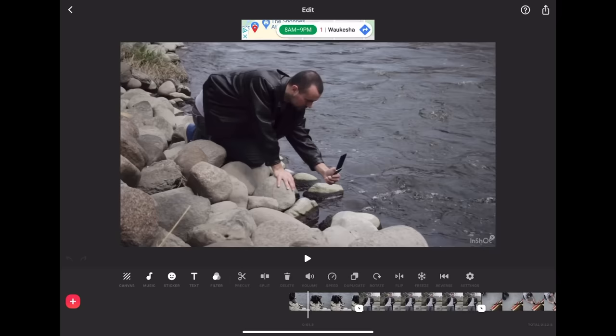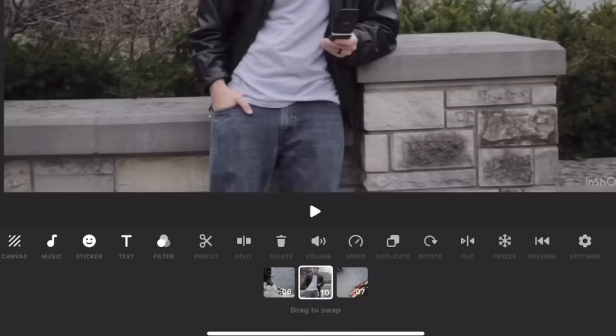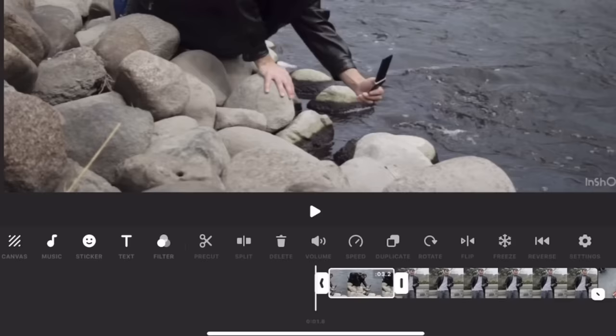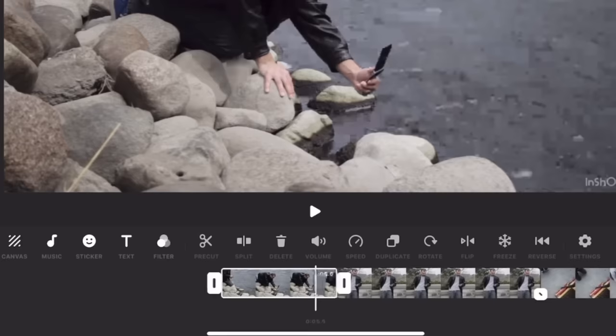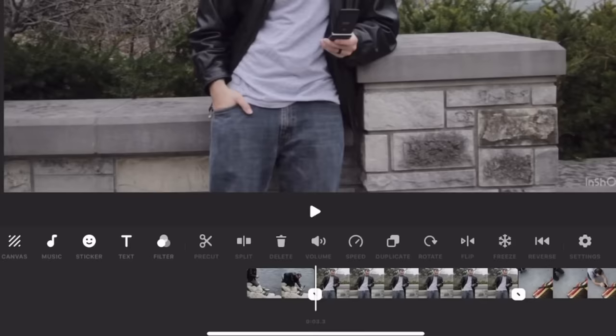If you want to rearrange the clips in your timeline, simply hold down on the timeline and it'll turn all the video clips into boxes that you can scroll around and rearrange however you want. If you want to trim a clip, simply touch on it and on either side of the clip you'll see those bars — grab those and drag to trim. You can also trim a clip by positioning it where you want, then clicking the split button, which slices the clip into two, and then delete the side you don't want.